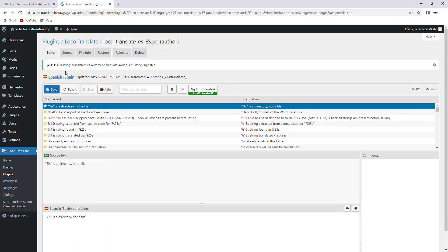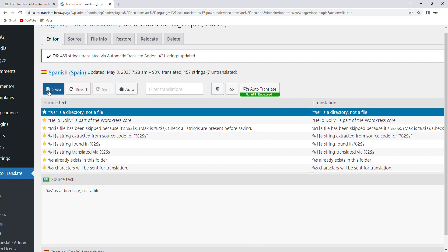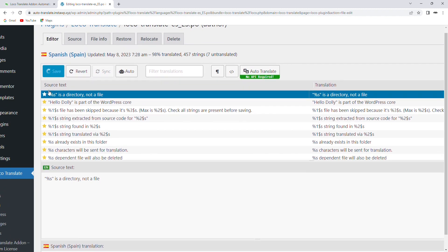Congratulations! The site content is now translated. You can click on Save to save the translation.